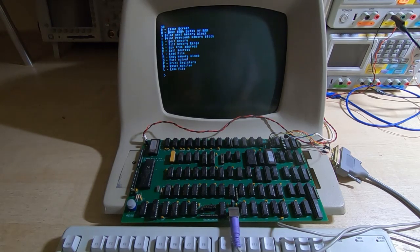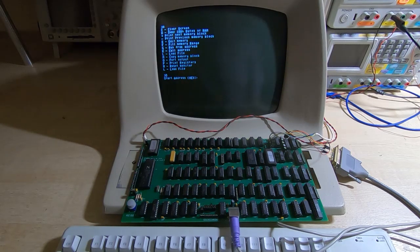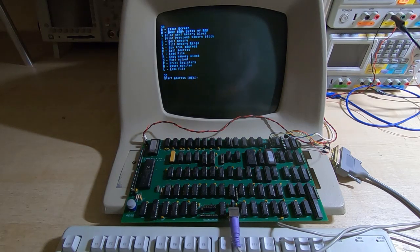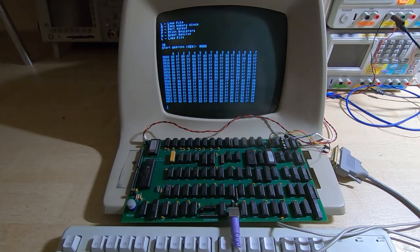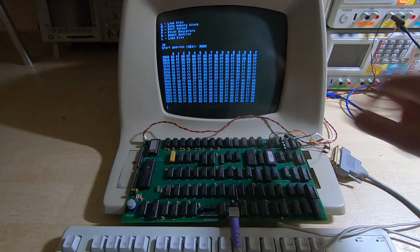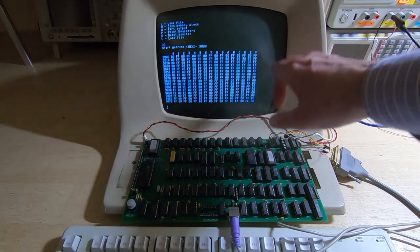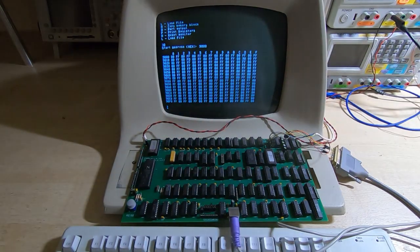The next one is we can dump some of the RAM. So if we do option D it's asking for a start address that we want to dump and if we say 9000, then it dumps the RAM. You can also have the hex characters showing as well if you want.